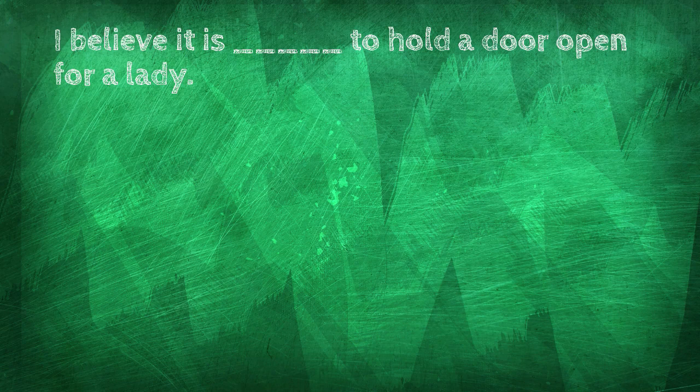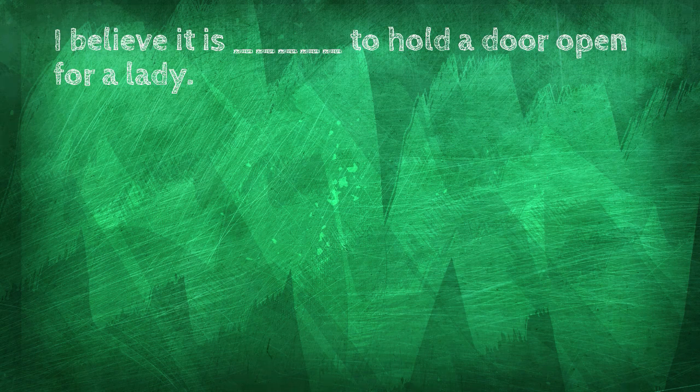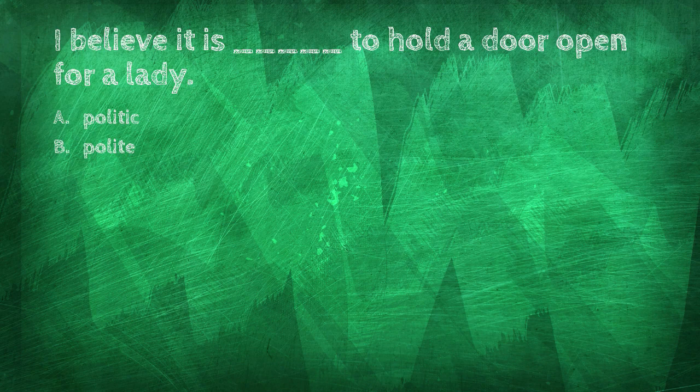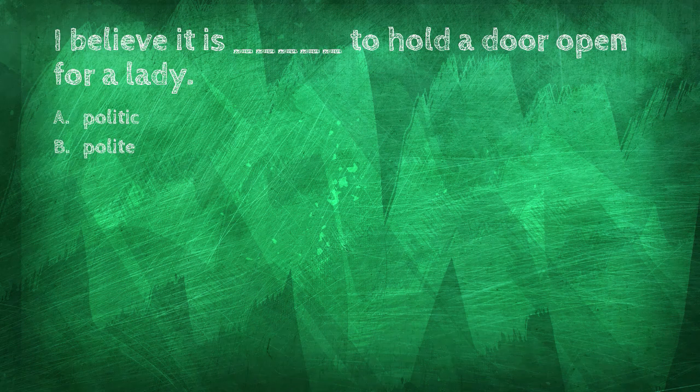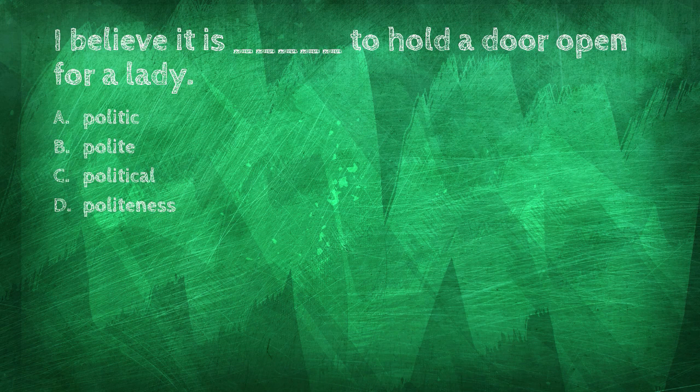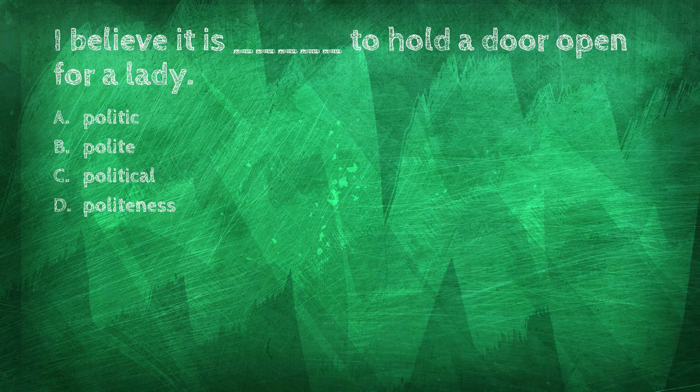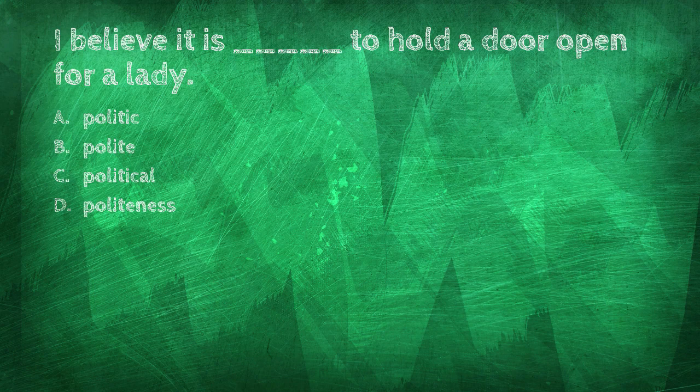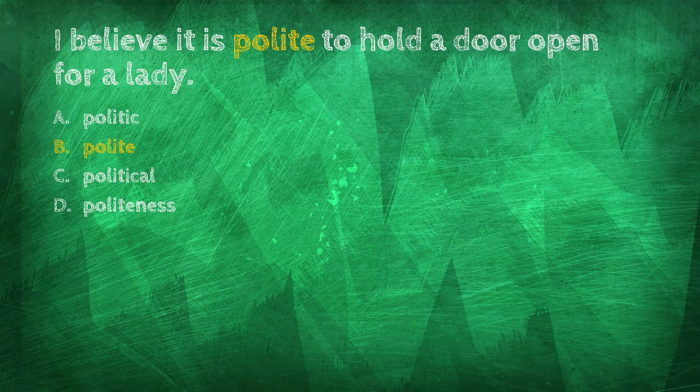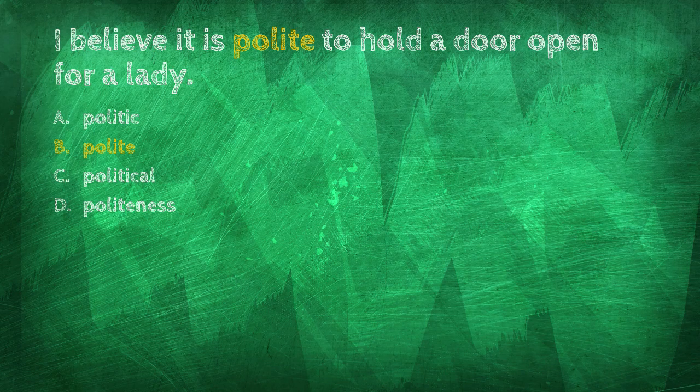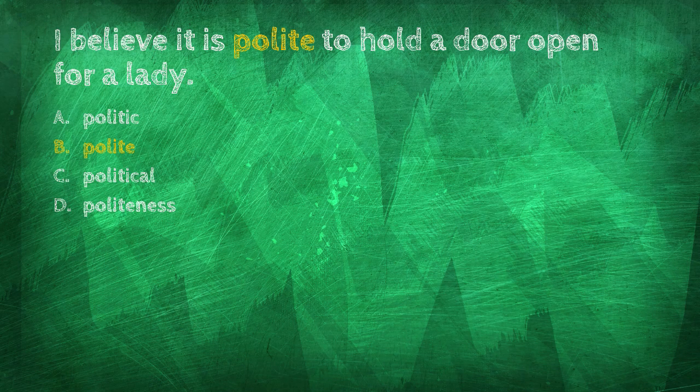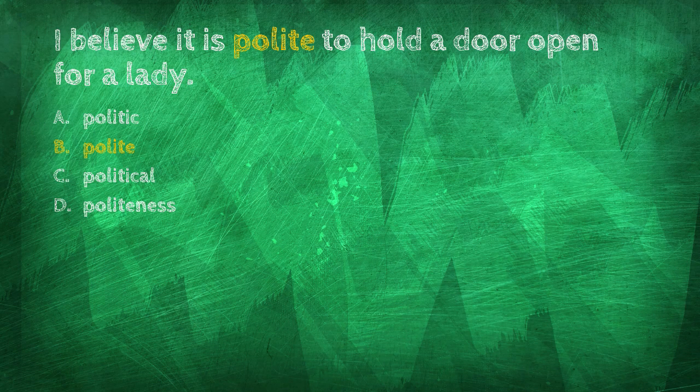I believe it is blank to hold a door open for a lady. Polite, polite. I believe it is polite to hold a door open for a lady.